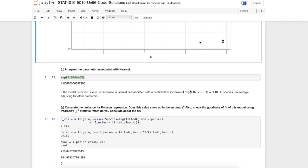In this case I ask you to check the goodness of fit of this model using Pearson's chi-squared statistic and what to conclude about the fit.